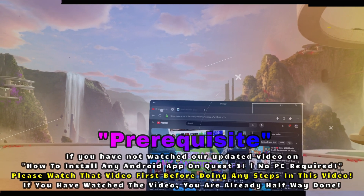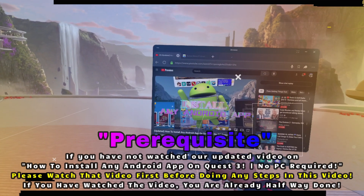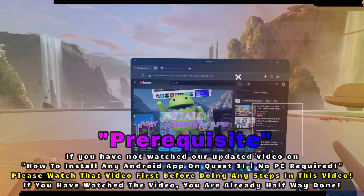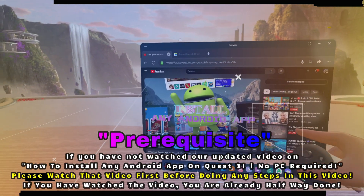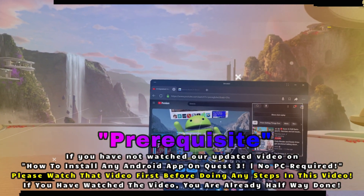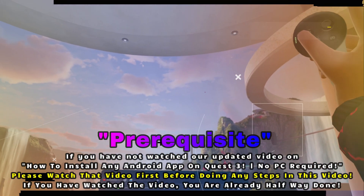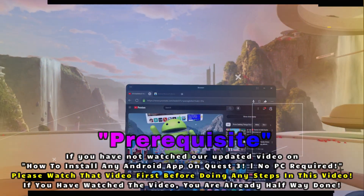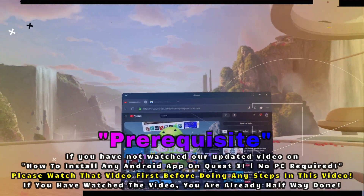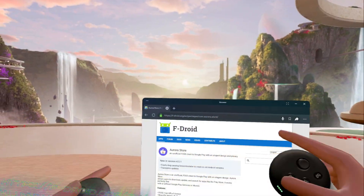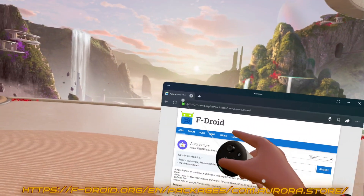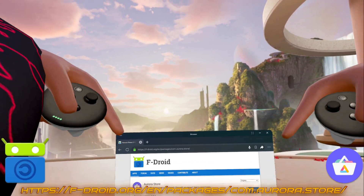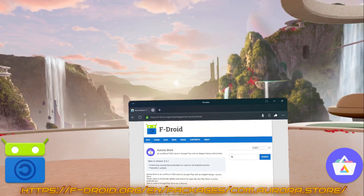If you have not watched our video on how to install any Android app on Quest 3 with no PC required, you're going to want to watch that video first. It's linked in the description as well as the top of this video so you can watch it and make sure you know all the steps. So if you've already done the prerequisite video, then we're going to go to this website linked here, which should also be linked in the description.